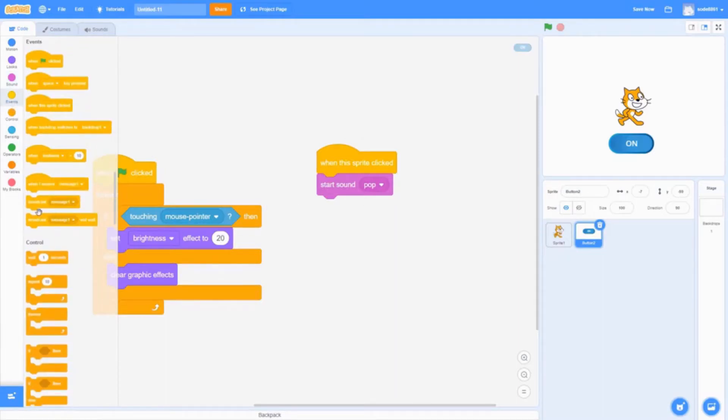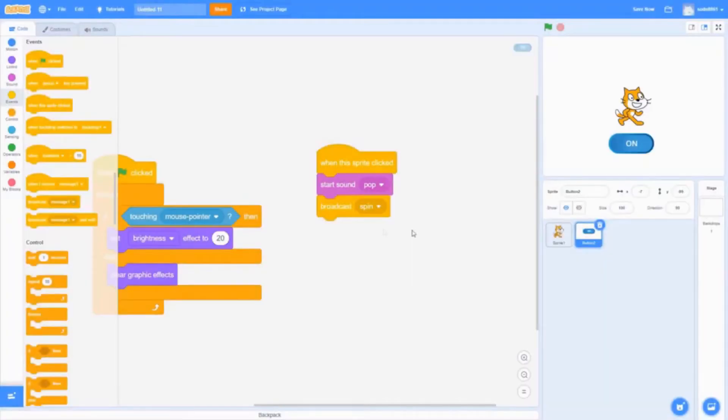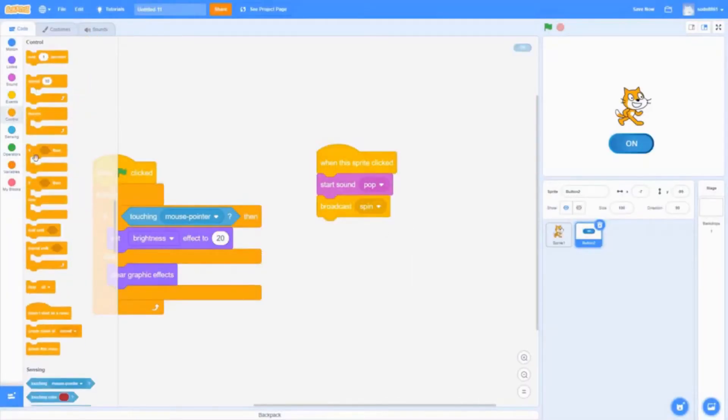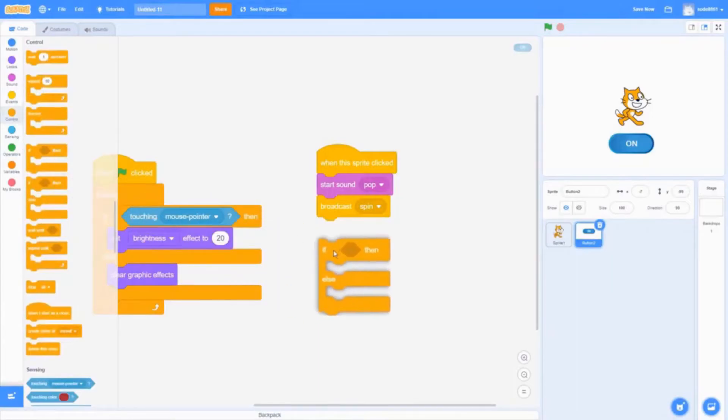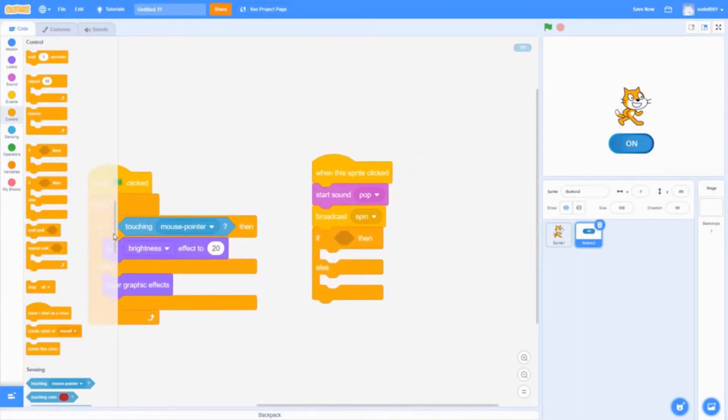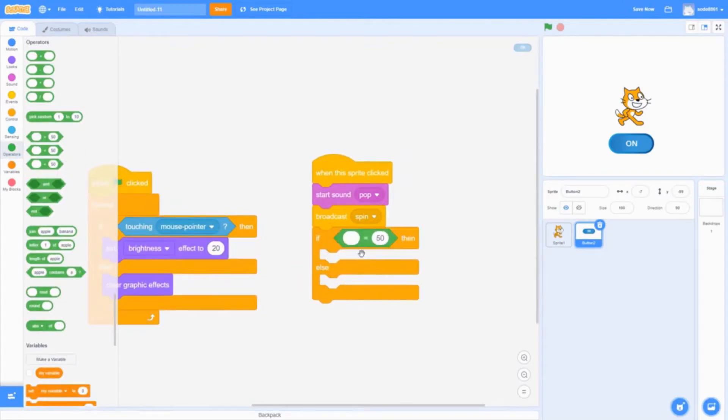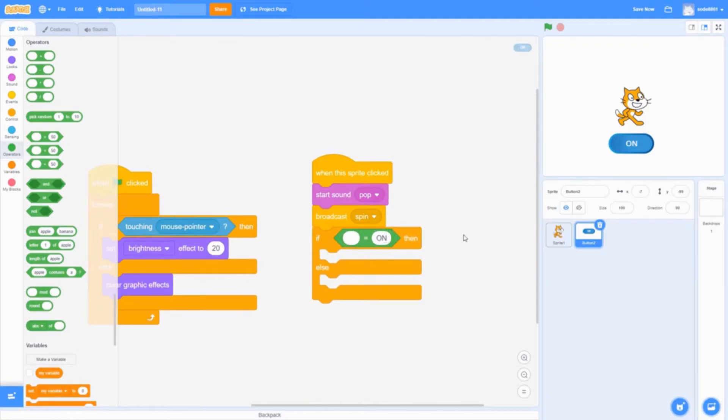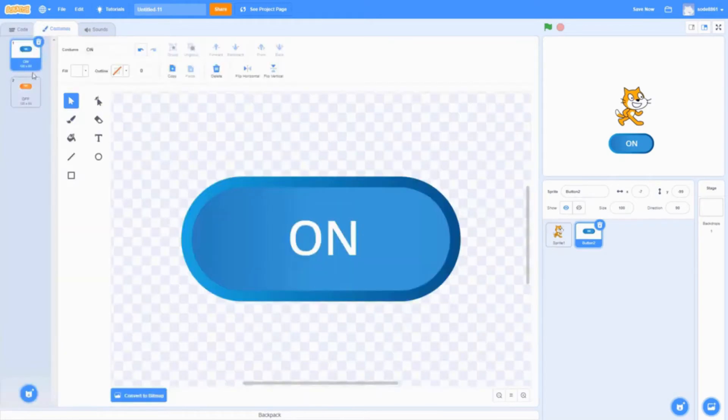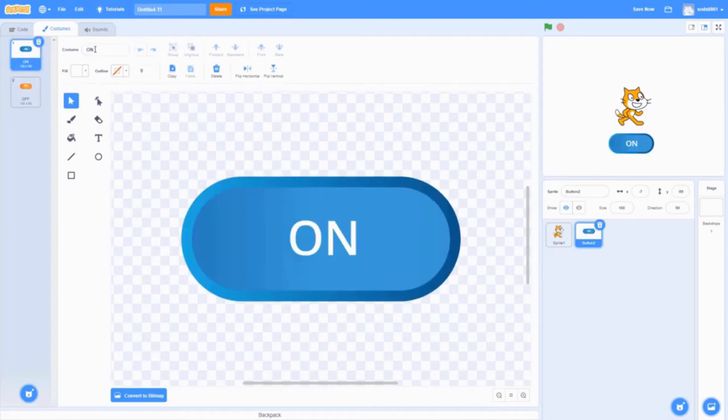Go into events and get broadcast message - I'm going to call it spin. Once you've done that, go into control and get the if-then-else statement. Go into operators and get the equals block, changing the value to on. That's why we needed to label the costumes, so we know which costume is which.